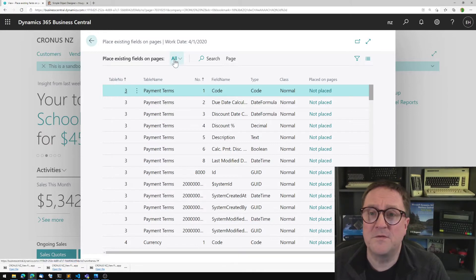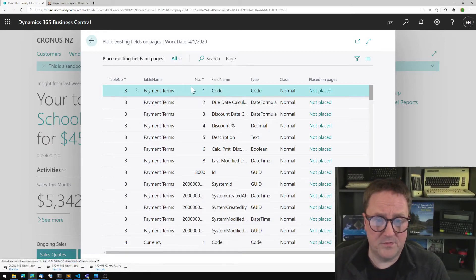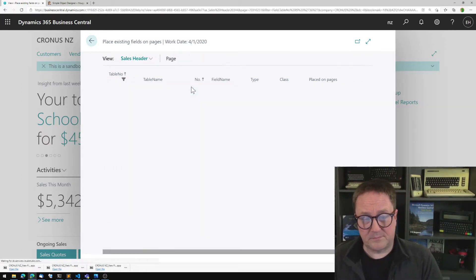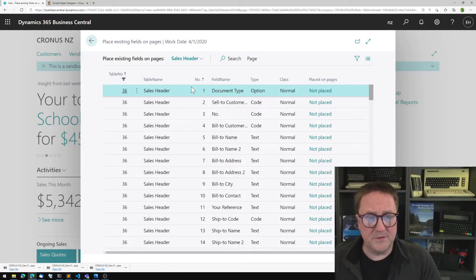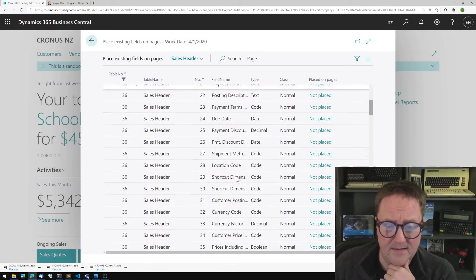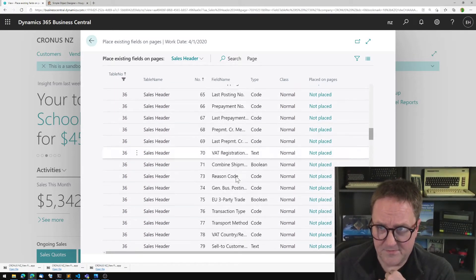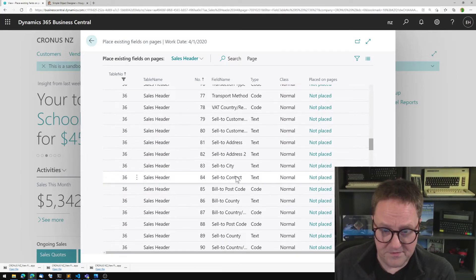So you filter on the table that you want to work with. And I'm going to filter on the sales header. And you see that there's a bunch of fields here.